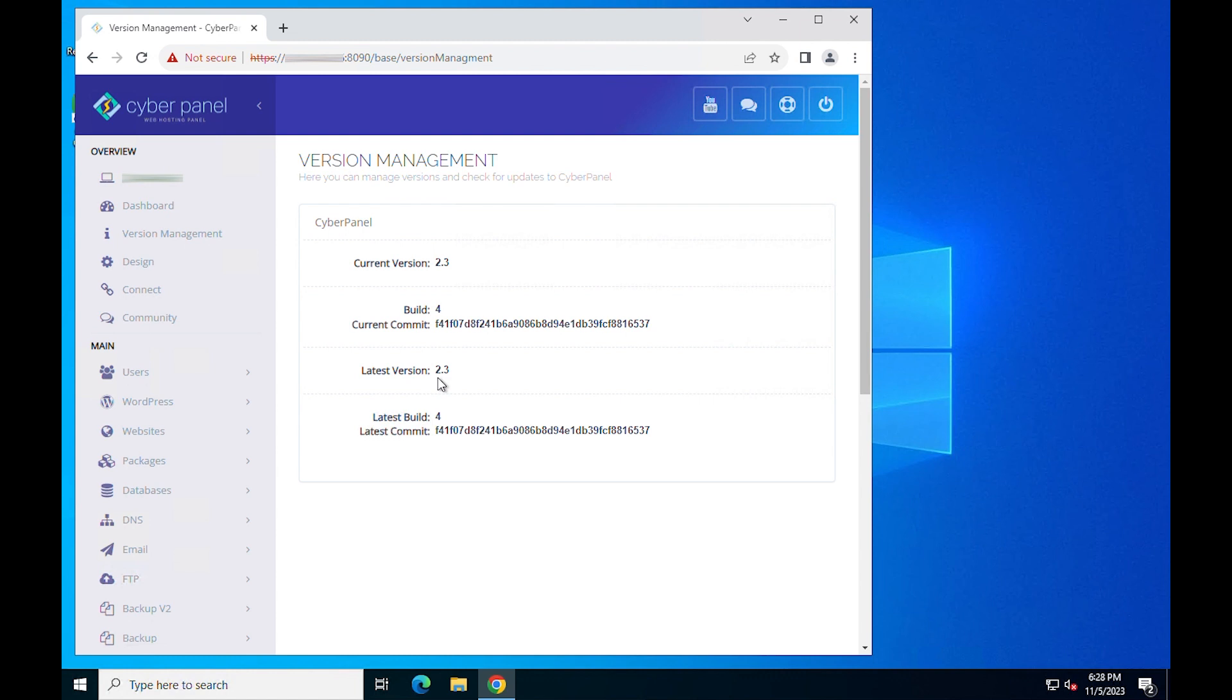That's it! CyberPanel has been installed and configured, as well as the watchdog and firewall components of Ubuntu 22.04.